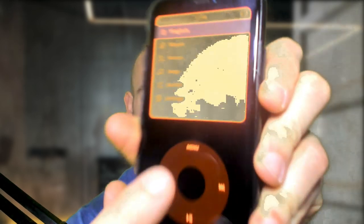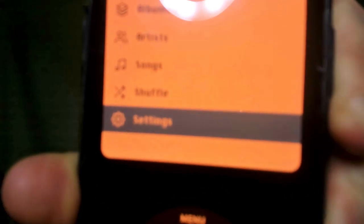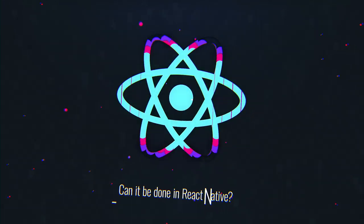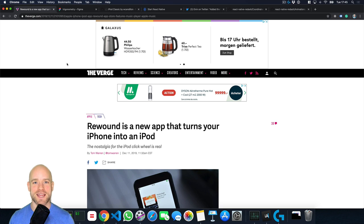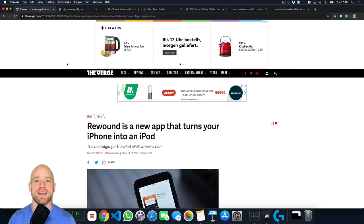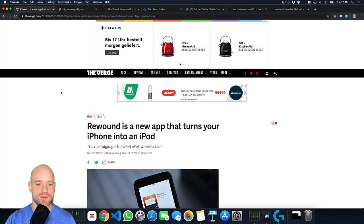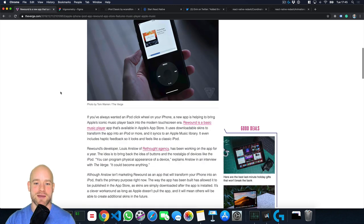Hello React Native developers, what is going on? This episode is an interesting variant of a problem we know and love, so welcome to Can it be done in React Native? This week we build a nice throwback. In this week's episode, we are looking at the Rewind app that turns your iPhone into an iPod Classic.